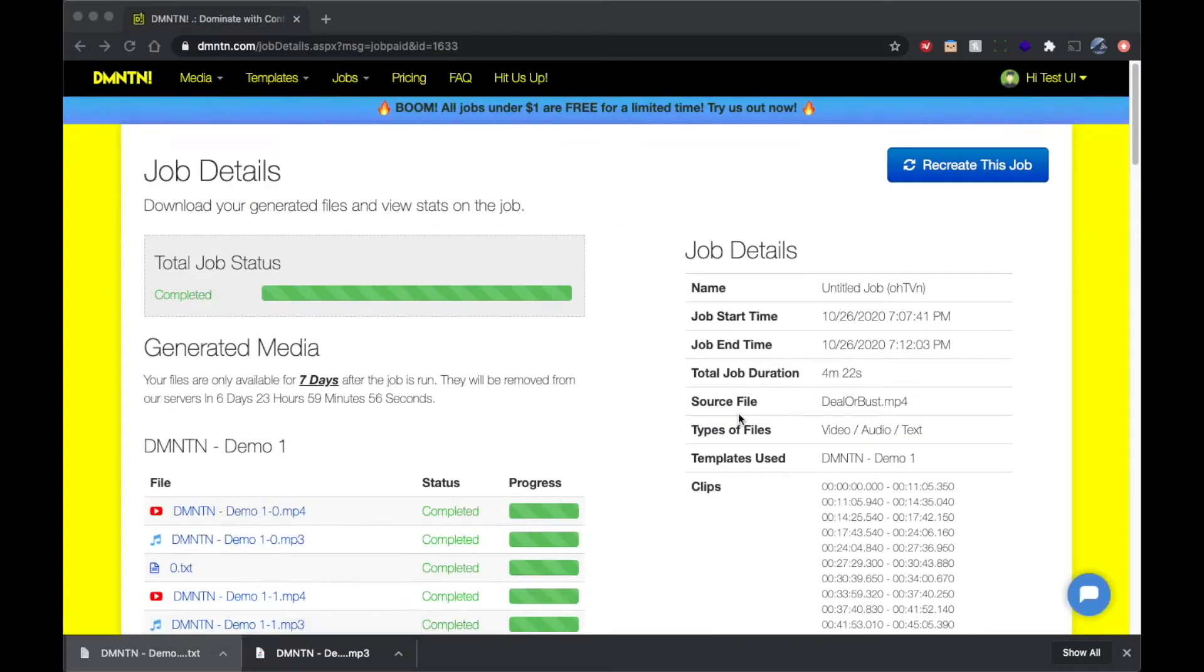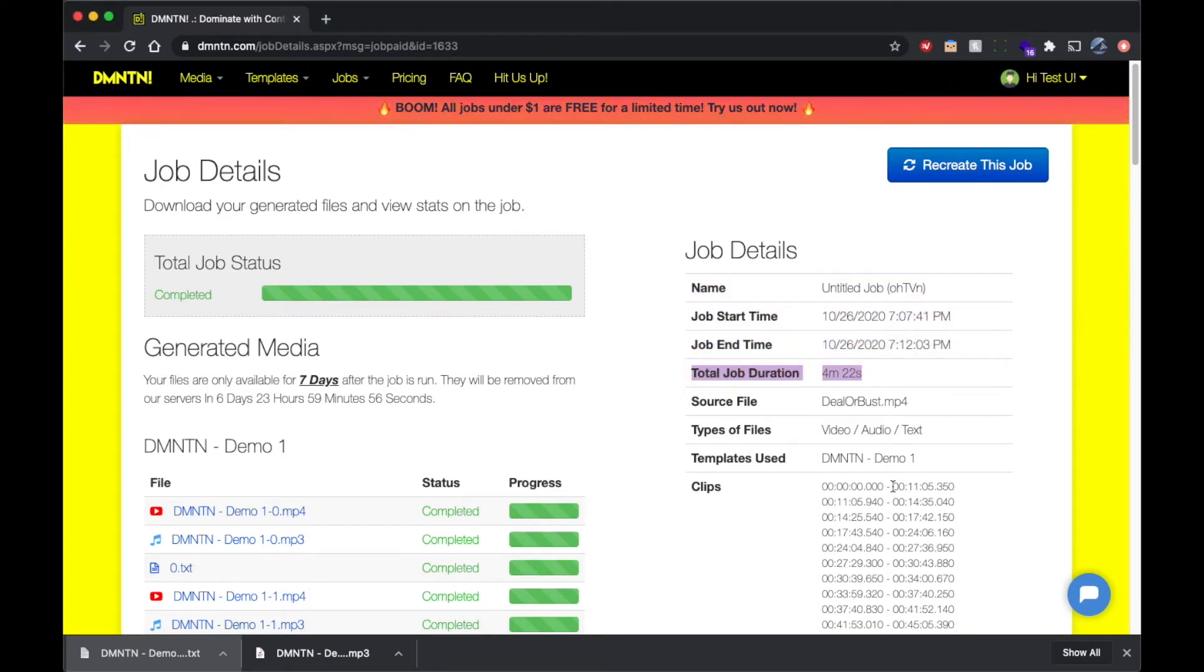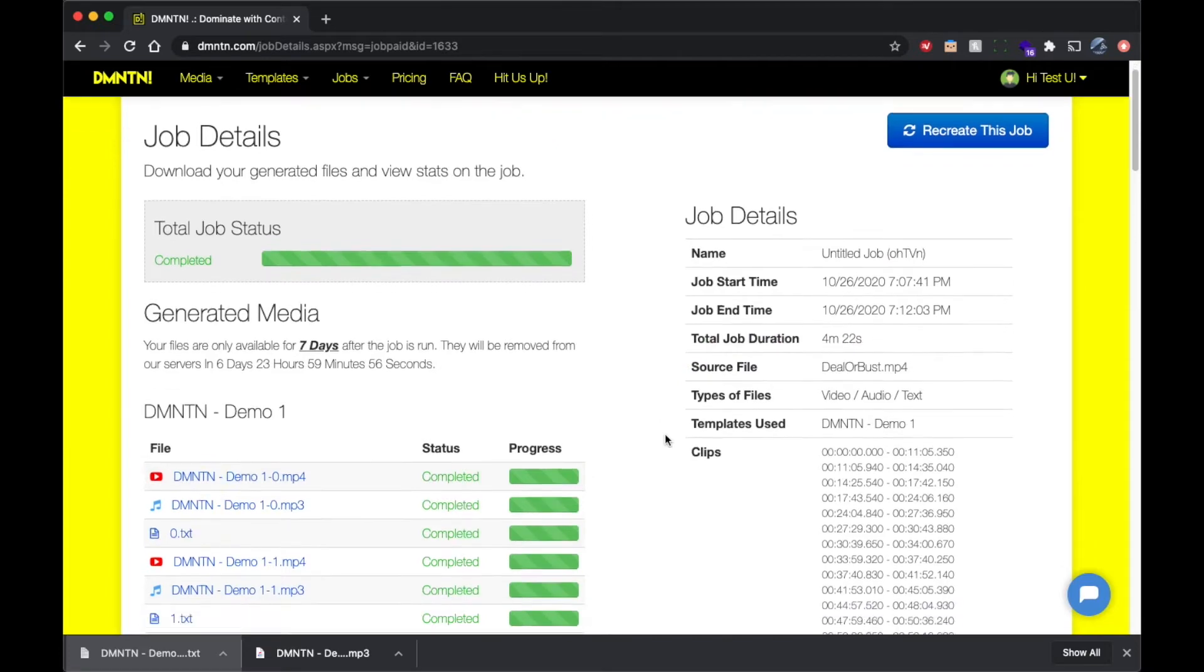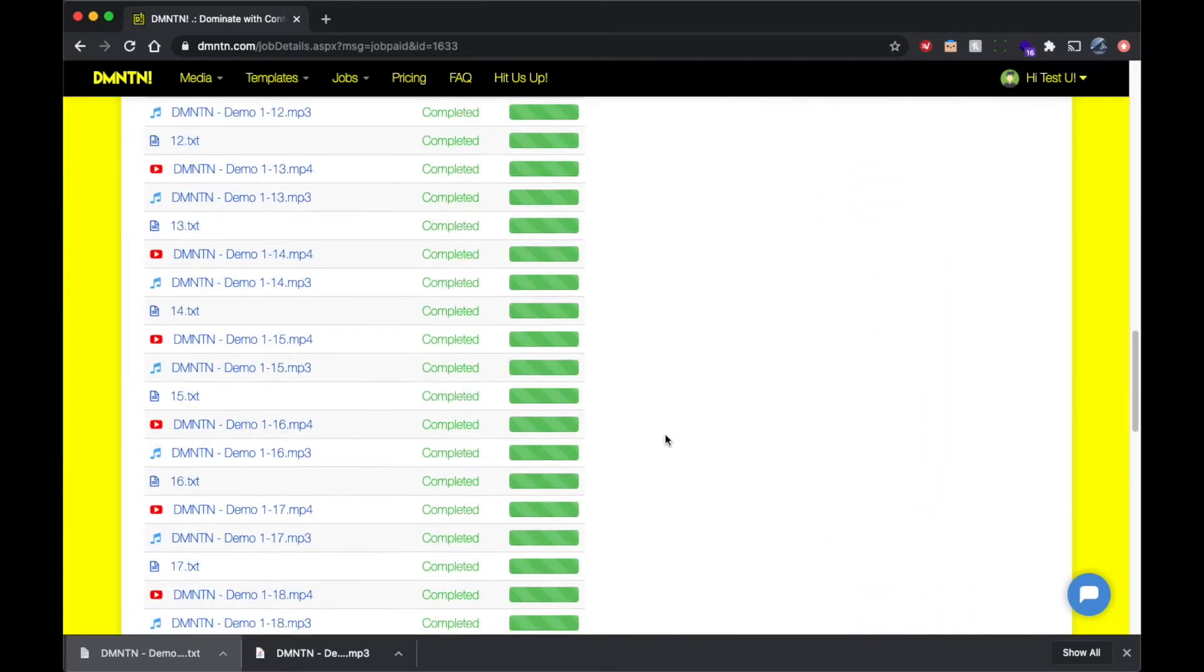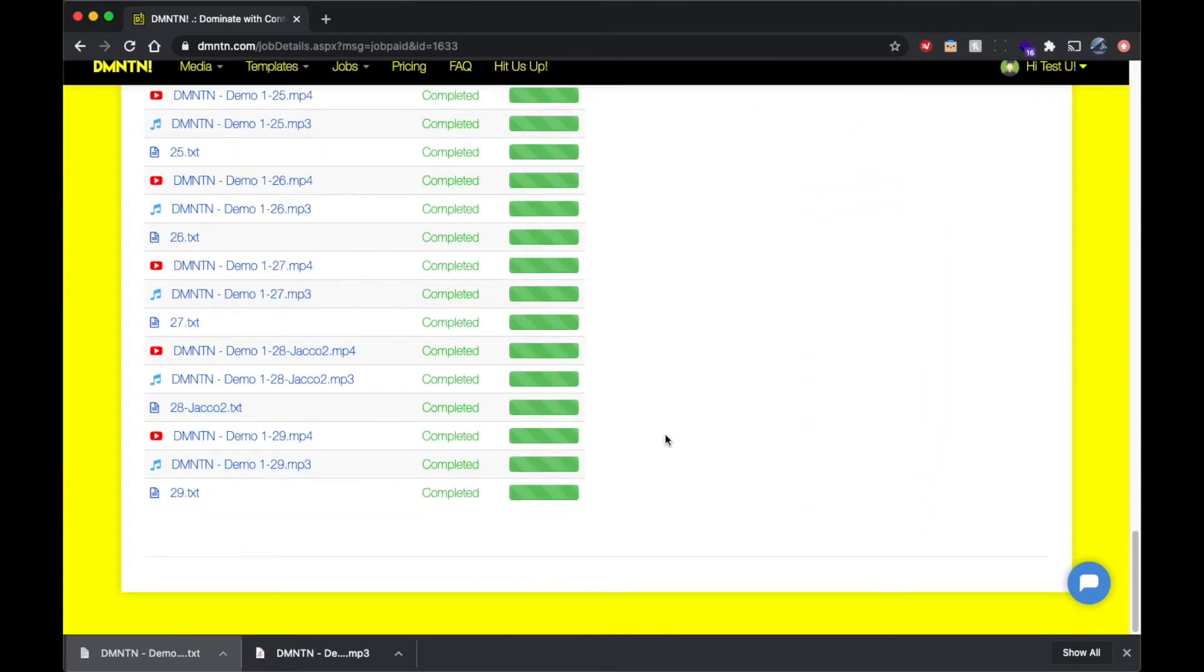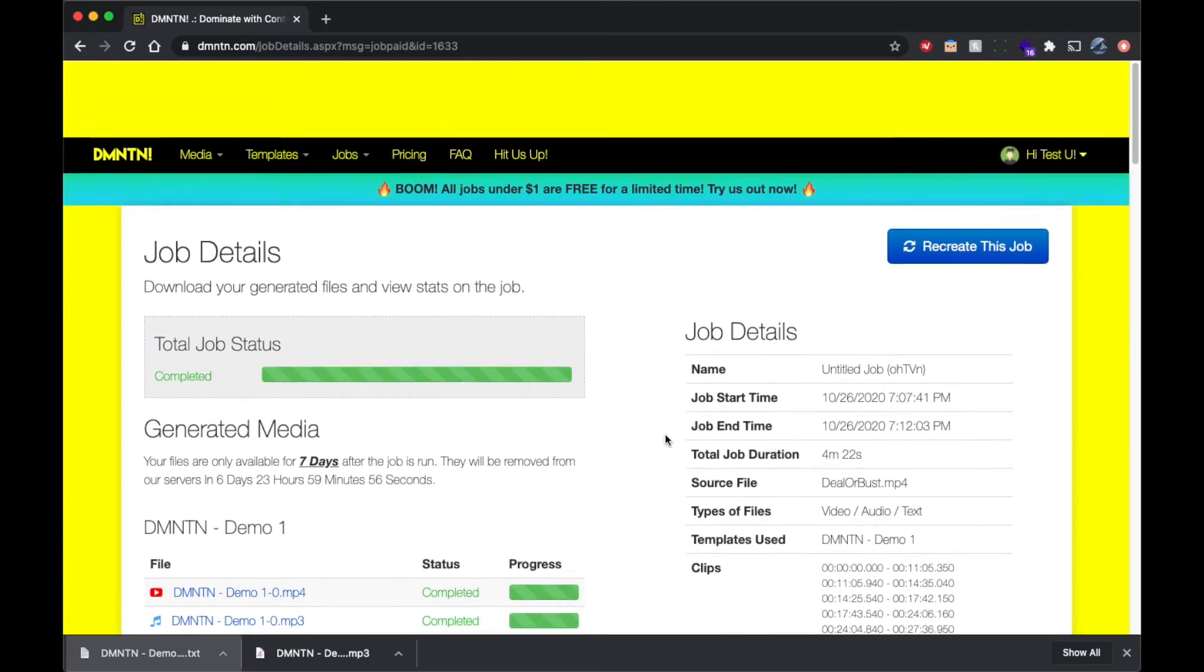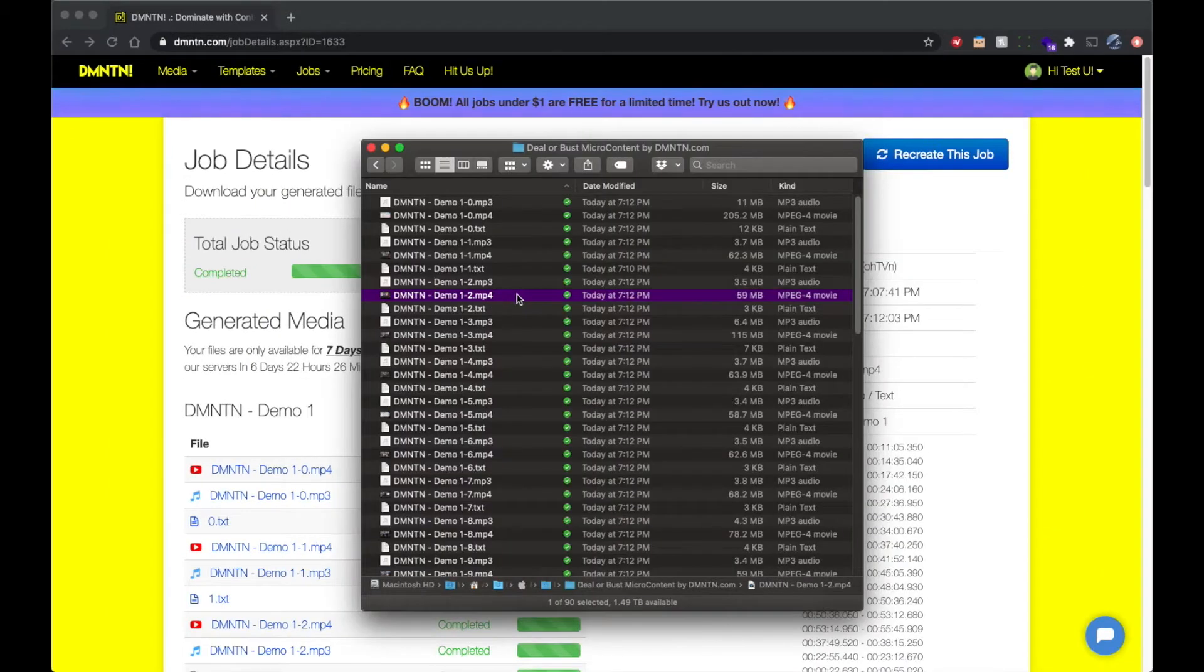And voila, through the power of video editing, our job is done. It took 4 minutes and 22 seconds to generate 90 pieces of content. So from the time we click that button until the time we can download all of this content, all these videos, all these MP3 files and all the text files, it took less than 5 minutes.